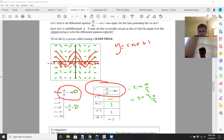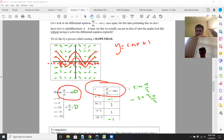A slope field is just another way of graphing the solution to your differential equation if you didn't know how to find an antiderivative. But we do find the antiderivative of negative sine x — we know it's cosine x plus C. All these little dashes are like tangent lines that follow the contours of your solution to the differential equation.